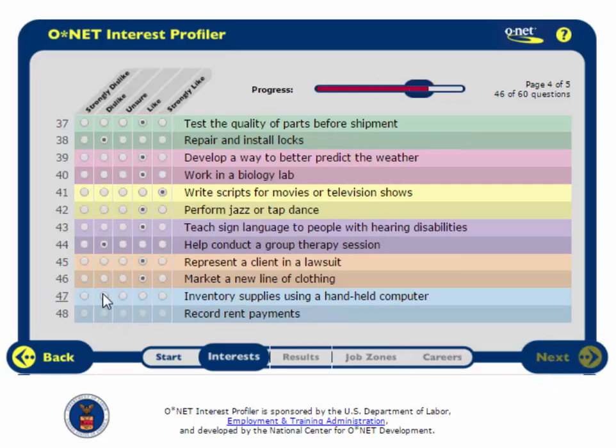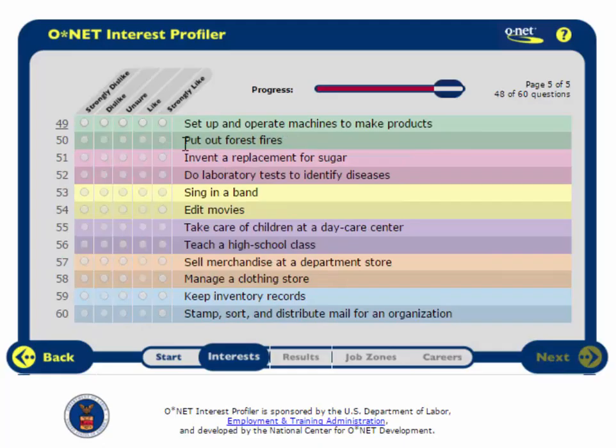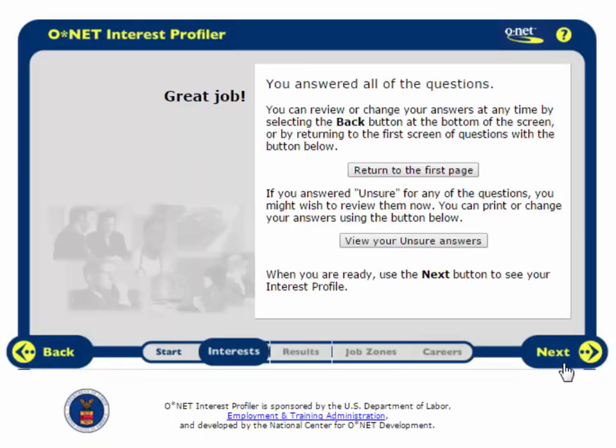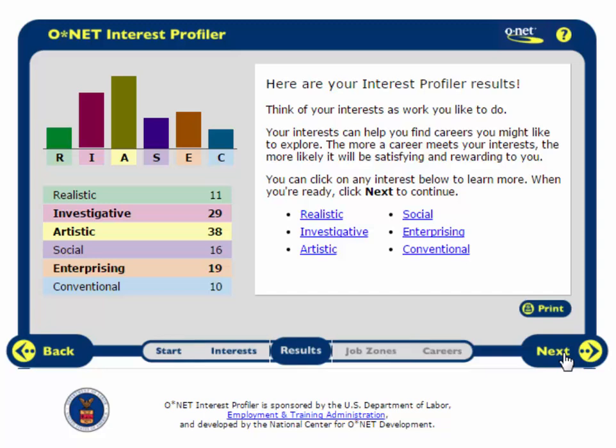When I finish, there is an opportunity to go back and review my answers and make any changes if I want. On the next screen, I will see my Holland Code scores.